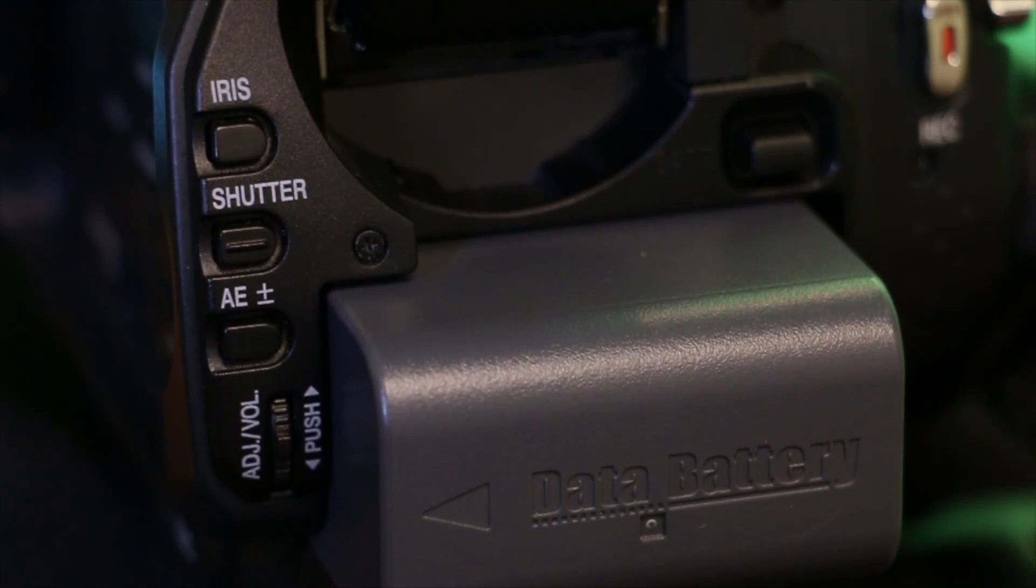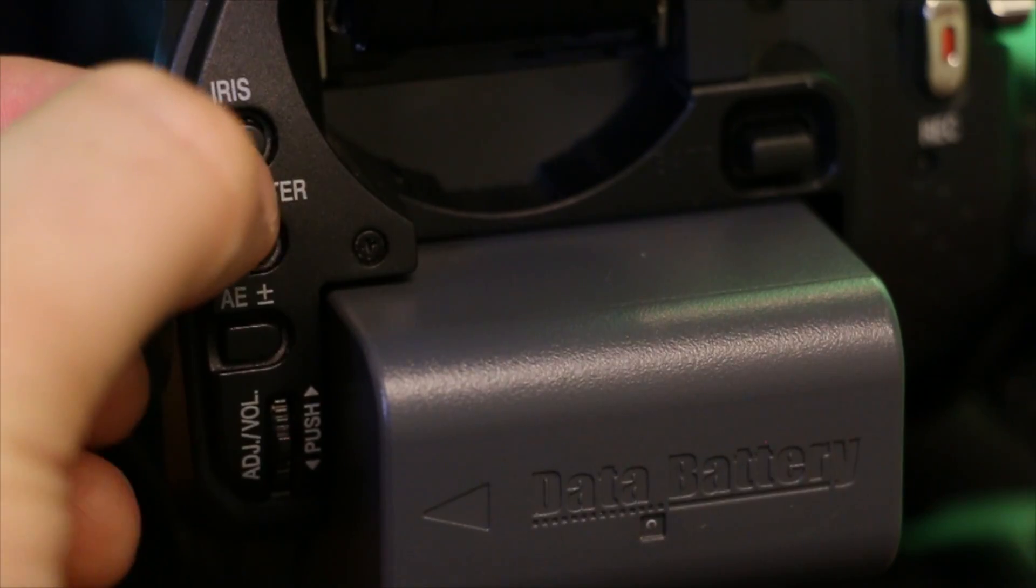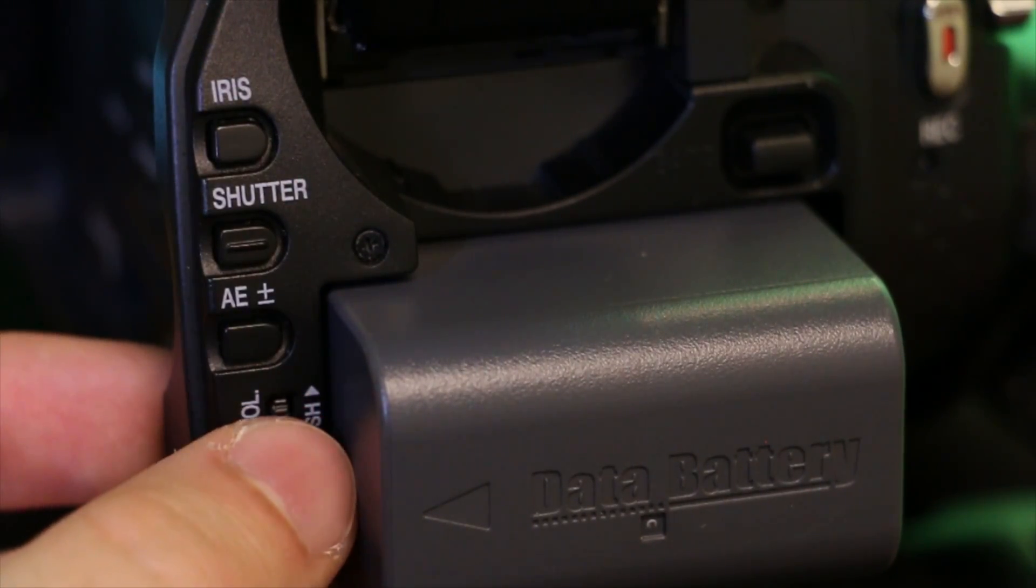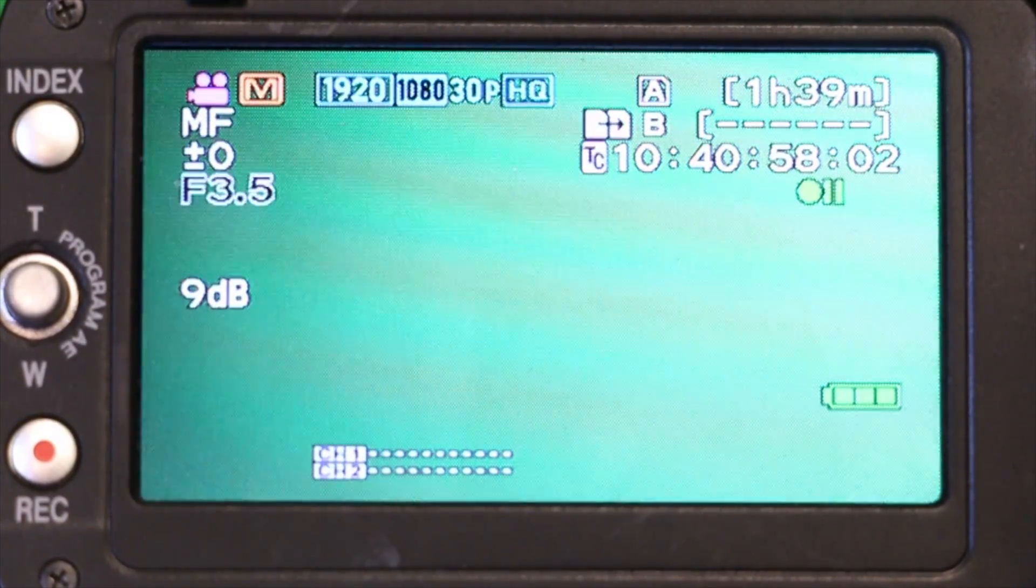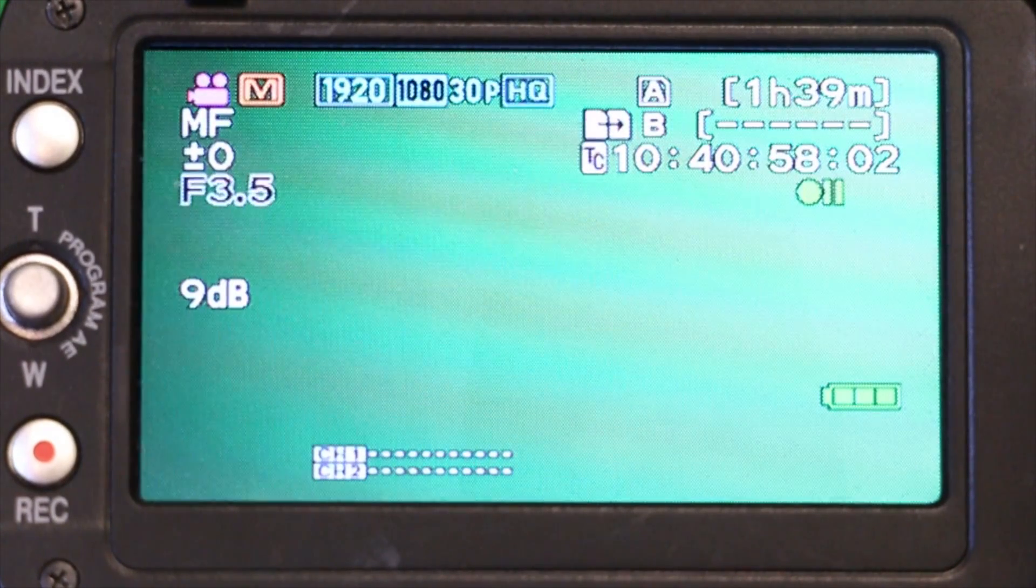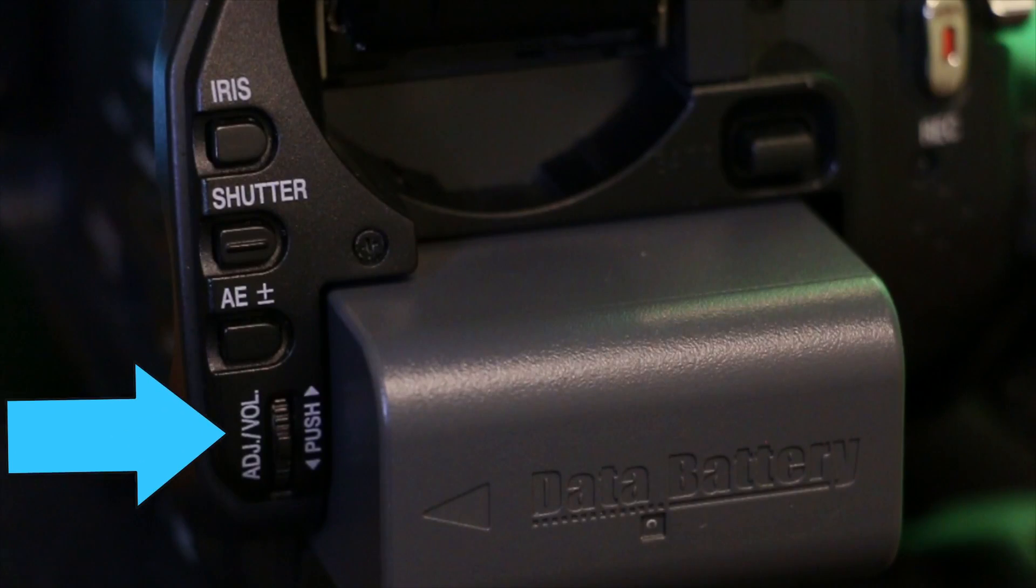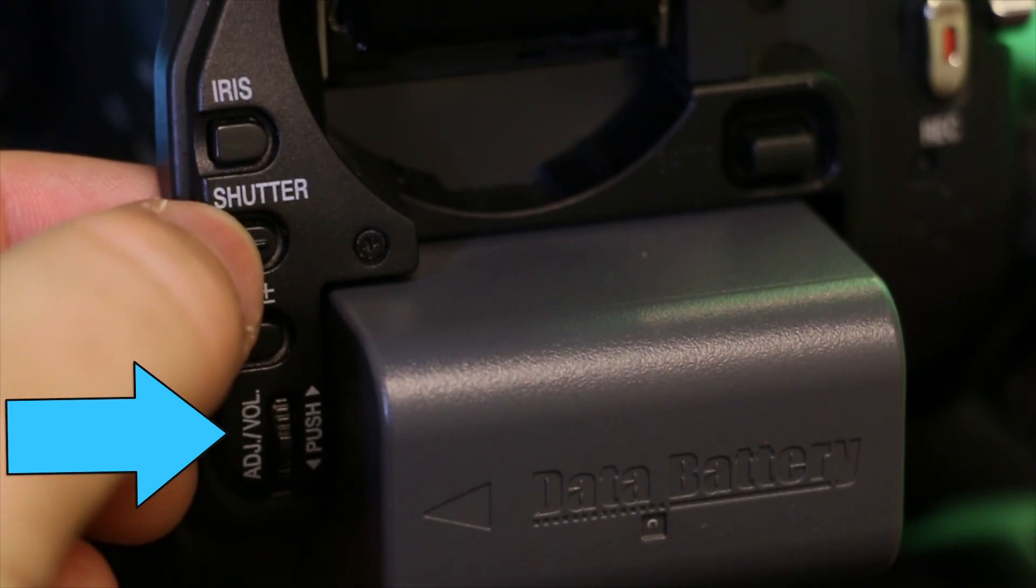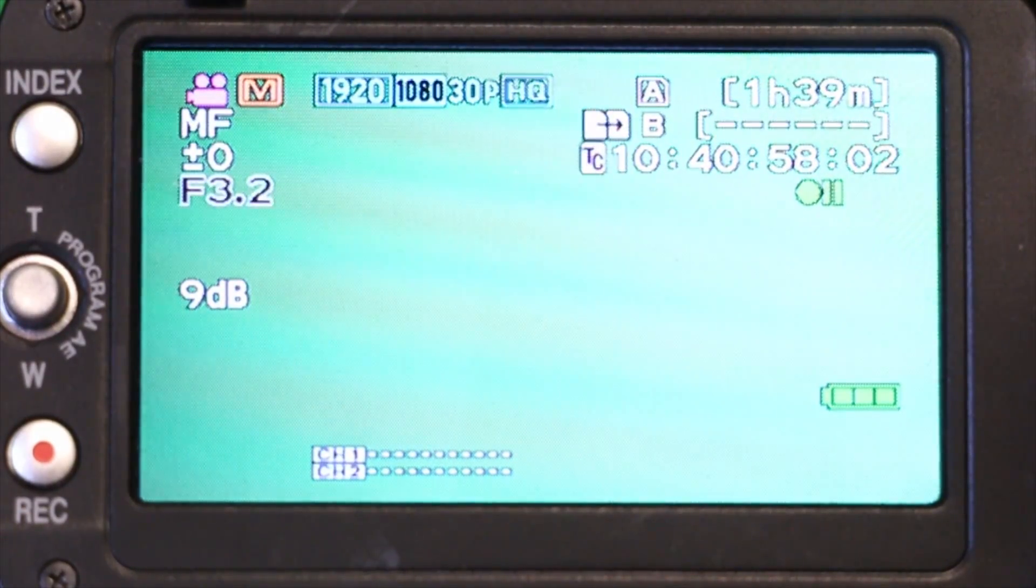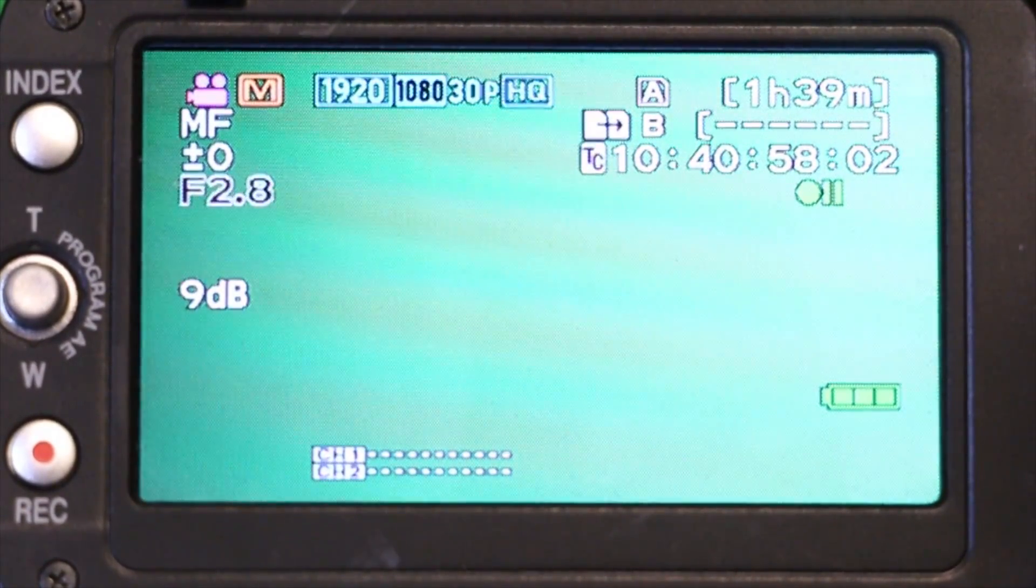Go to the back of the camera and select the iris button. From here, you can scroll through a variety of exposures or f-stops. As you scroll through, by using the knob that reads ADJ slash VOL, you will notice that your shot will either get darker or brighter and that the number on the screen will change.